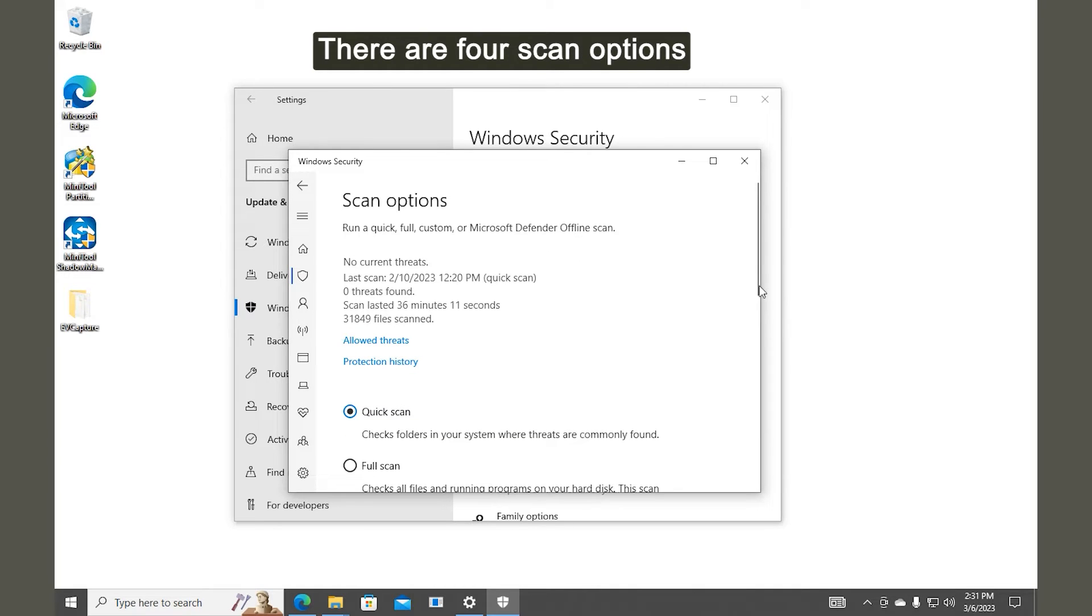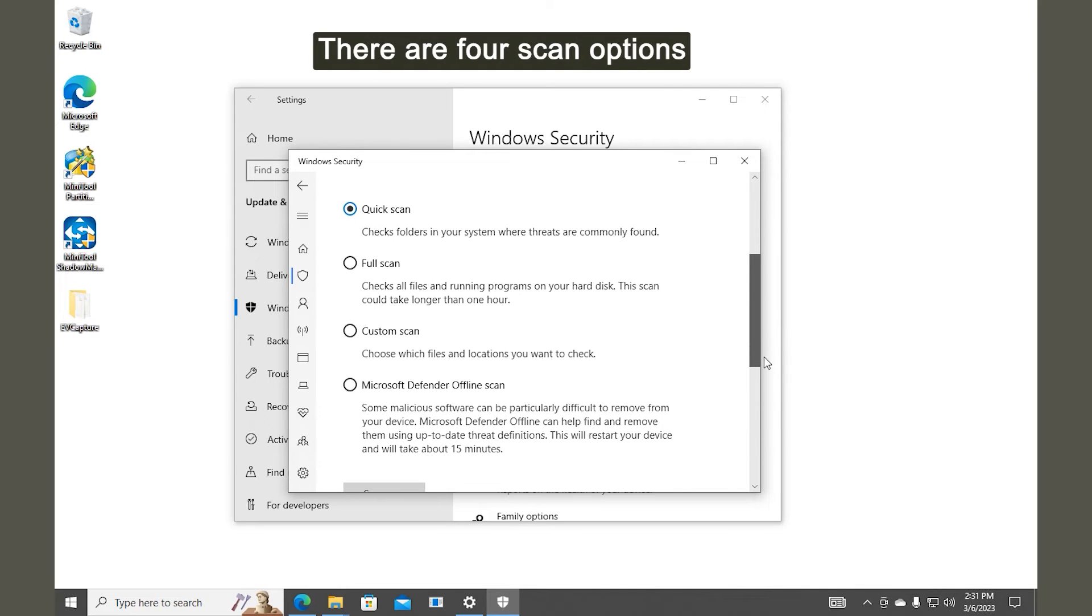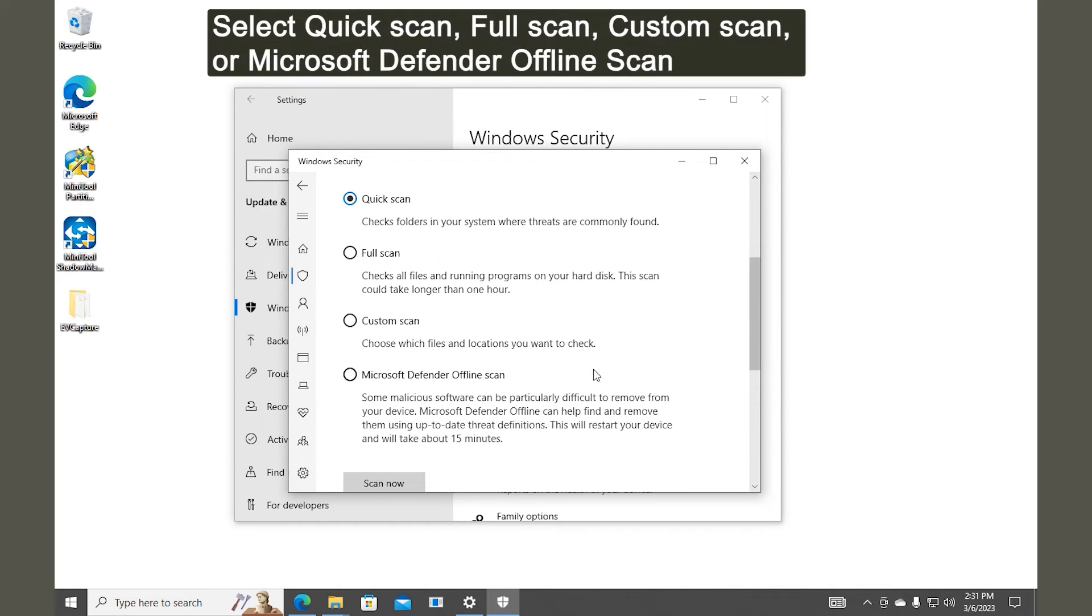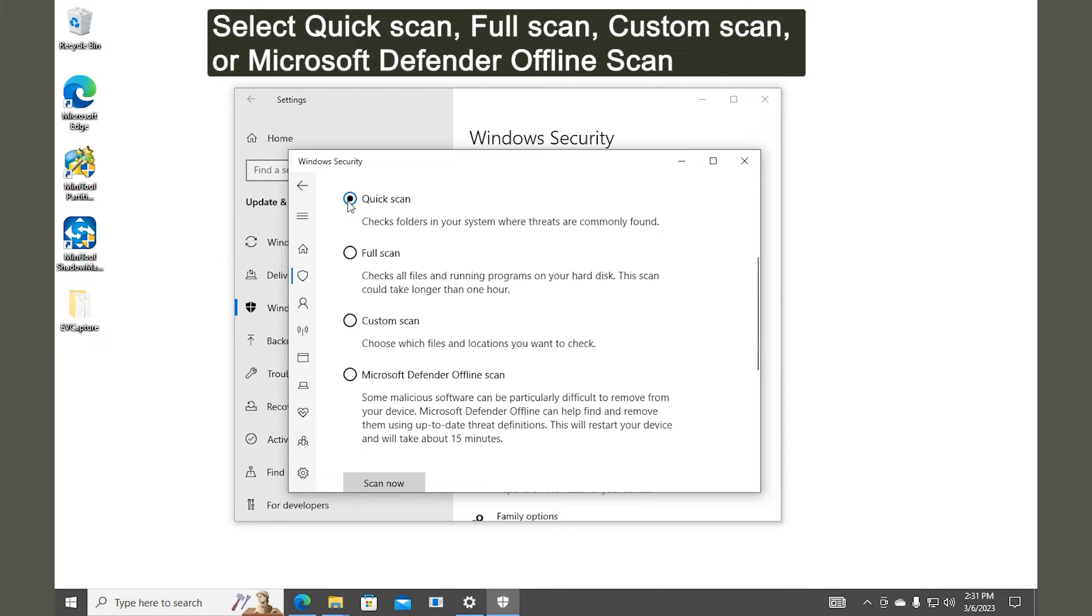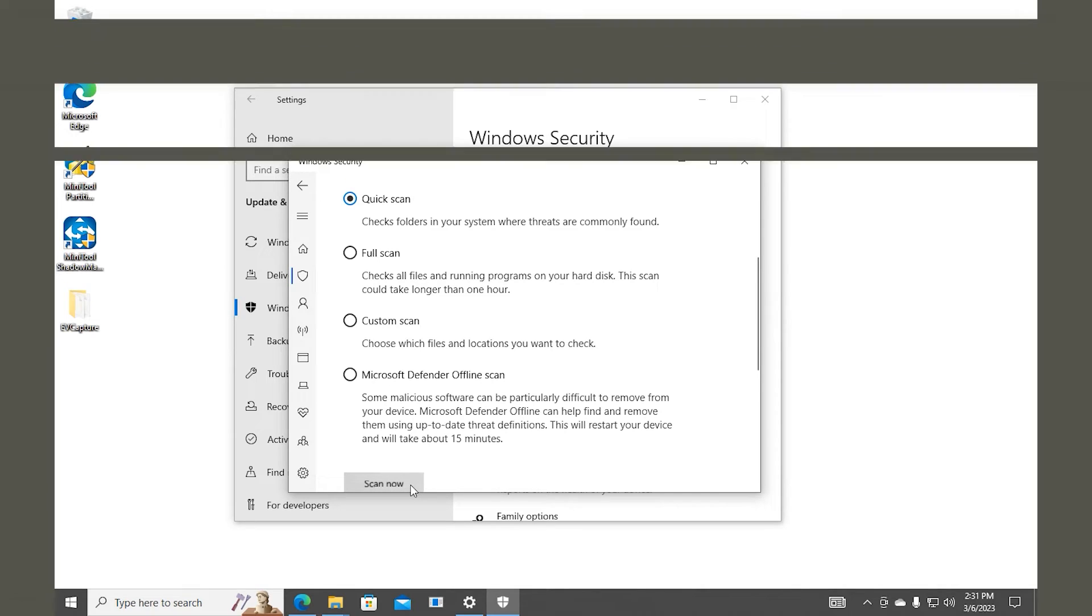There are four scan options available. Select Quick Scan, Full Scan, Custom Scan, or Microsoft Defender Offline Scan based on your needs. Click Scan now to start the process.